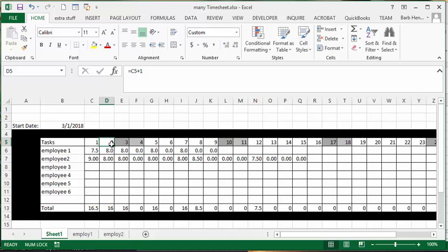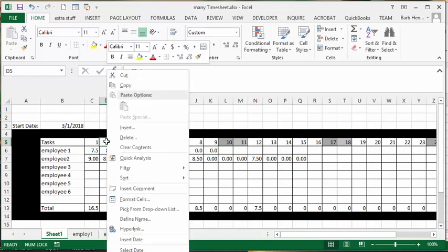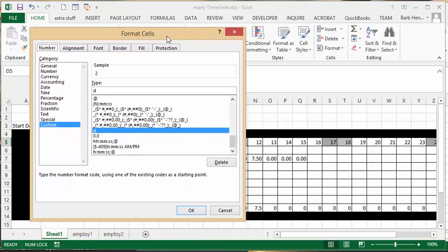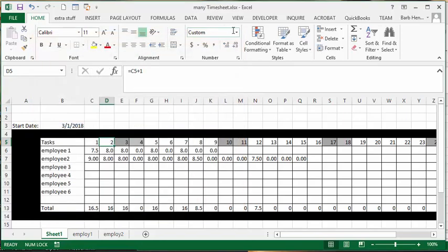Now, how I've formatted this is I've formatted this format cells and I went custom. And I'm just asking for the day. They know it's a date there, but the only thing I want to see is the day. So I want to see the letter, see the 1, 2, 3, up to 31, right?